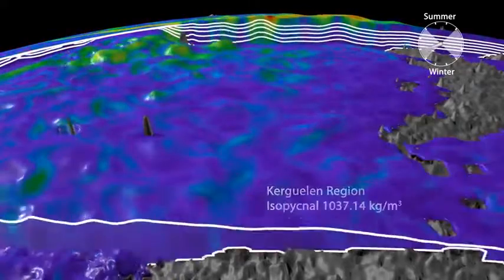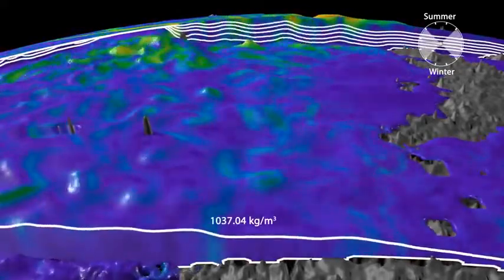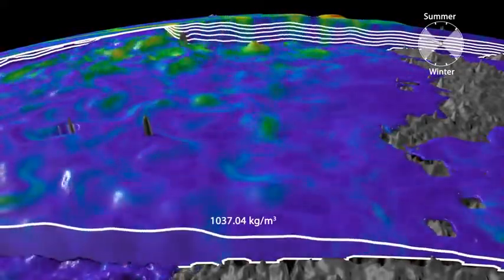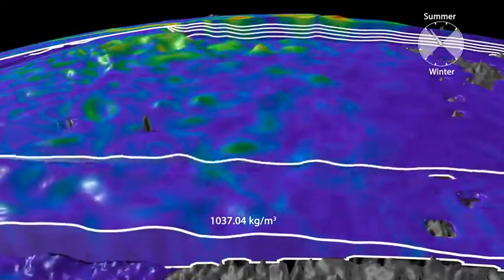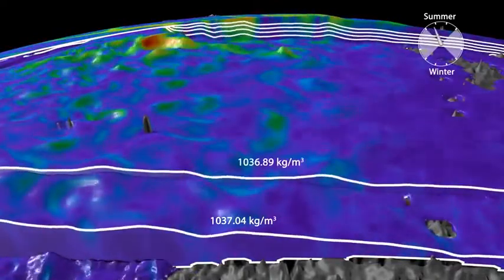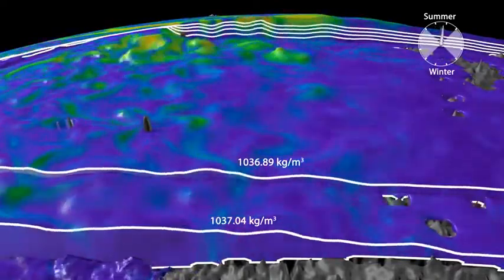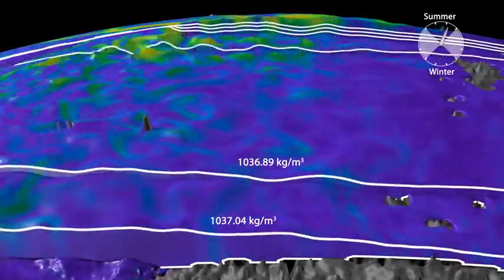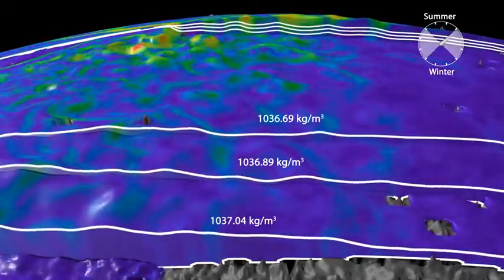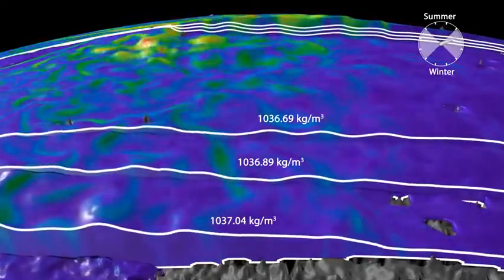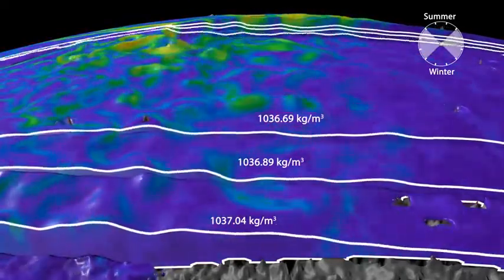A more complete picture of the ocean structure is observed by stacking density layers on top of one another. These layers tend to angle toward the surface in the south, whereas strong eddies create hills or depressions in the layer, depending on the direction they rotate.